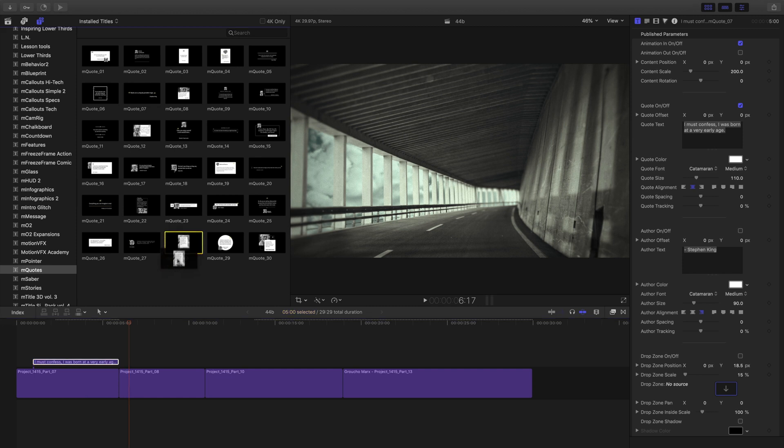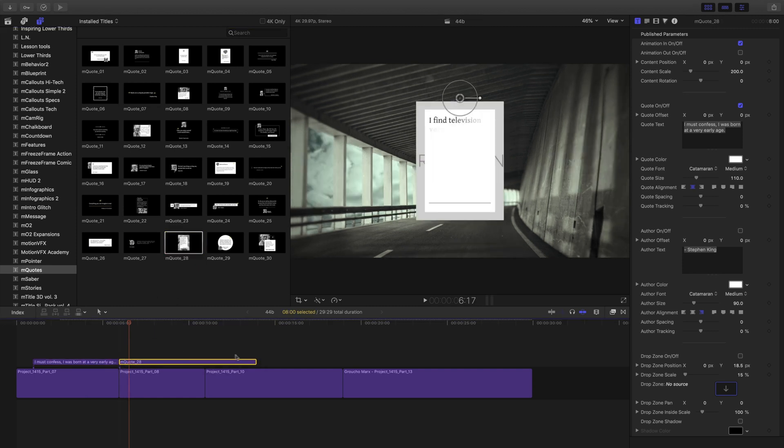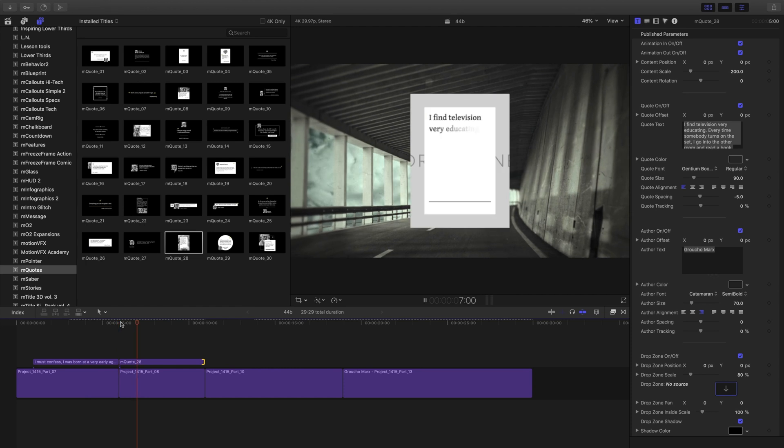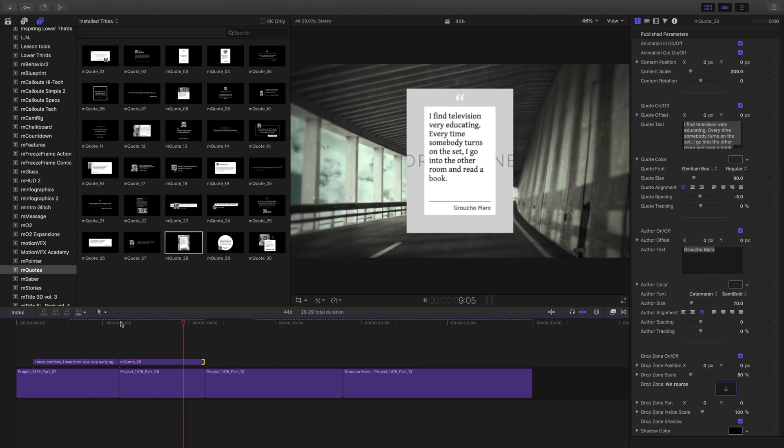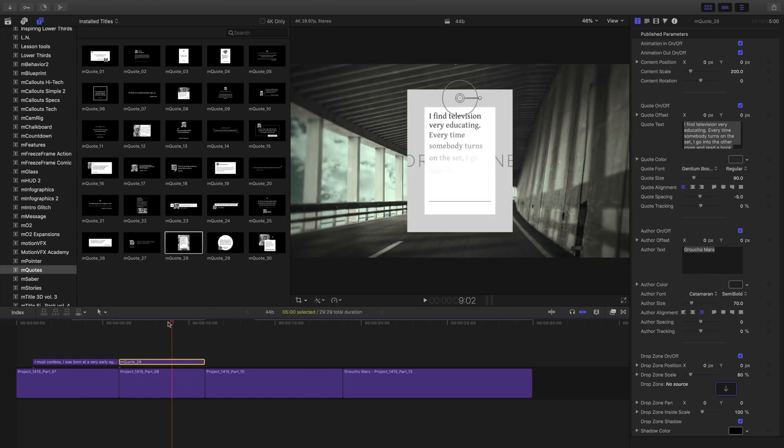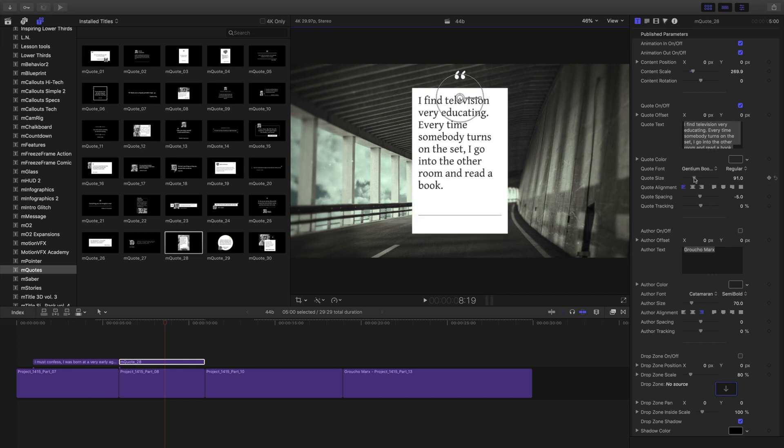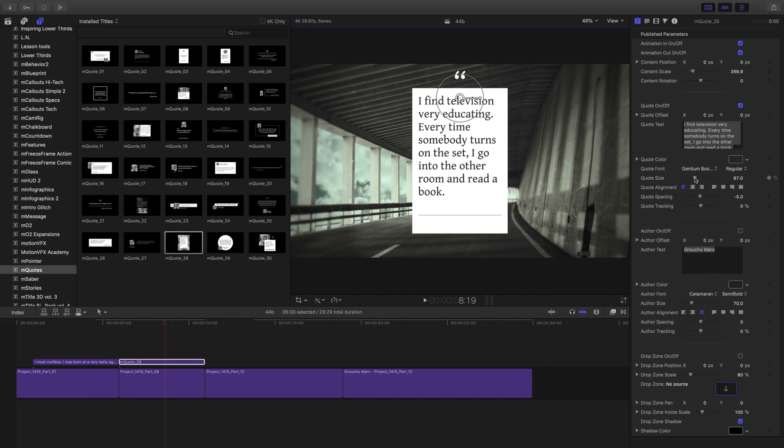I'll drag a new quote down for the second screen and shorten it. Let's make a few more changes to this. I like the way this animates in. I don't think I'm gonna use that drop zone. So I'm gonna activate it, turn off the drop zone, and using the controls, just resize my text and move it over to the left-hand side.